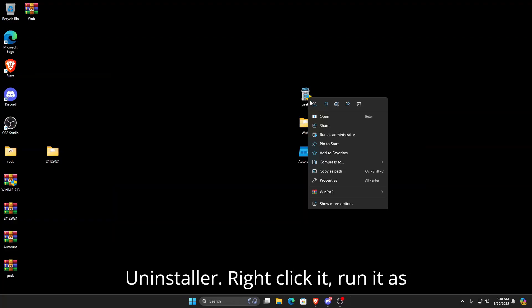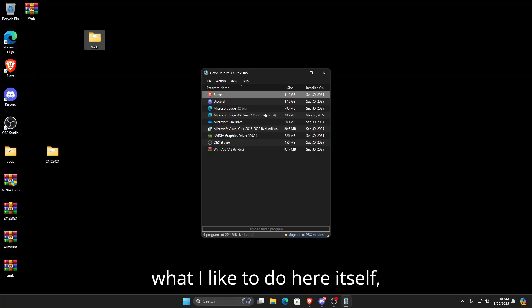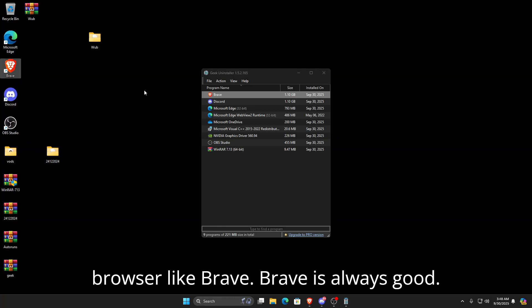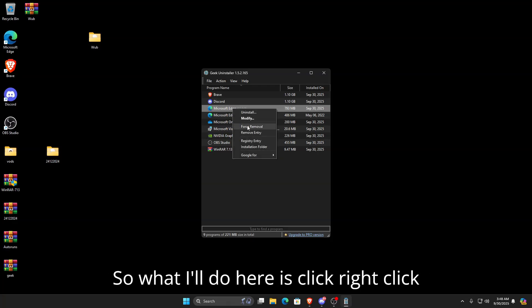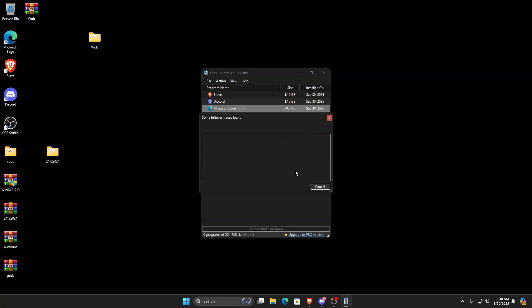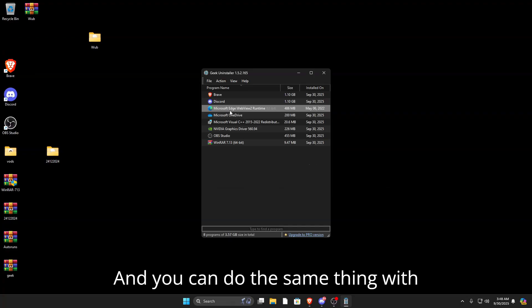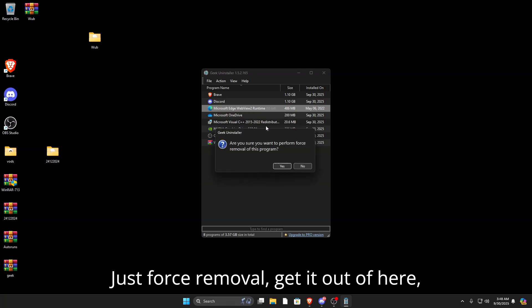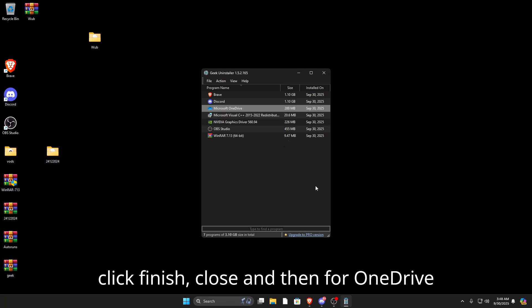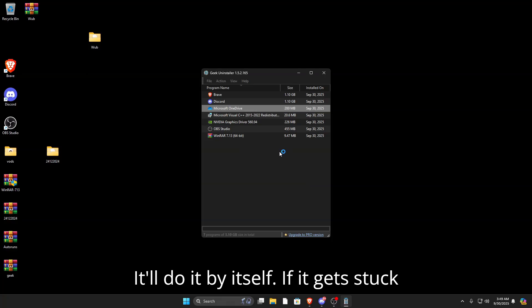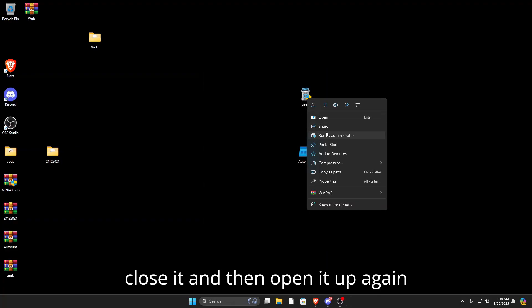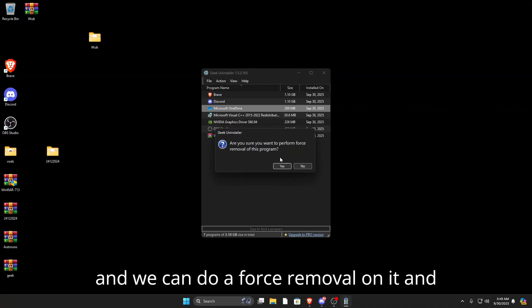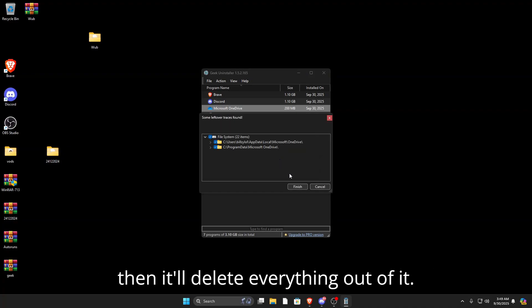Next we're going to use Geek Uninstaller. Right-click it, run it as administrator. I like to download a second browser like Brave first. Then I'll right-click Brave, Force Removal, click Yes, then click Finish. You can do the same thing with Microsoft Edge Runtime. For OneDrive, right-click and uninstall. If it gets stuck in a loop, close it, open it again, and do a Force Removal. Click Finish and close.